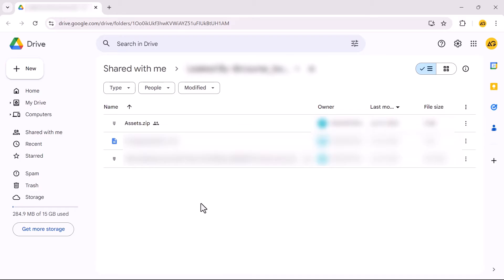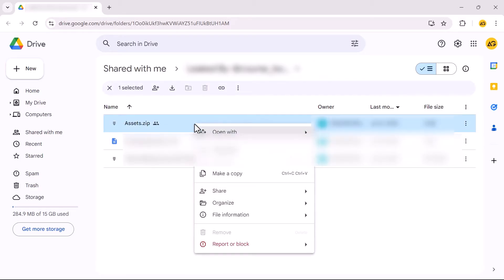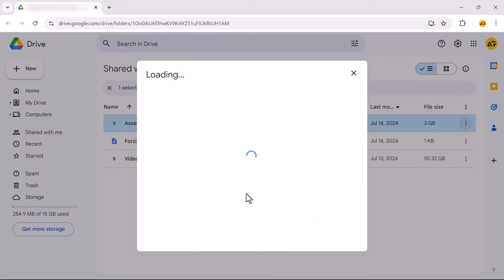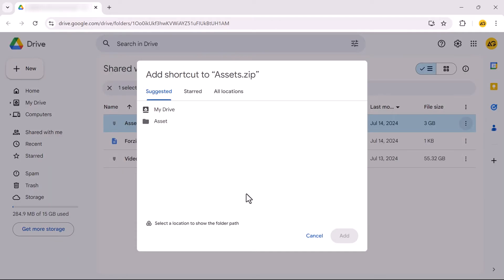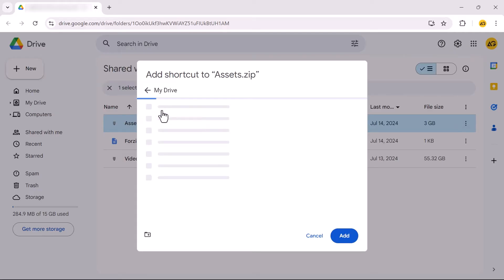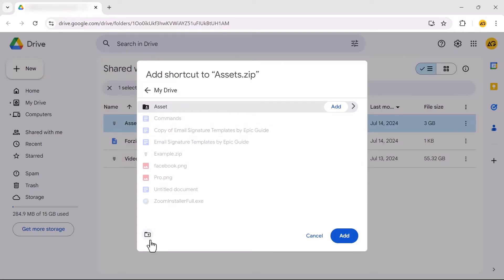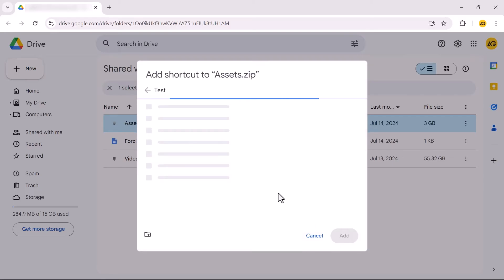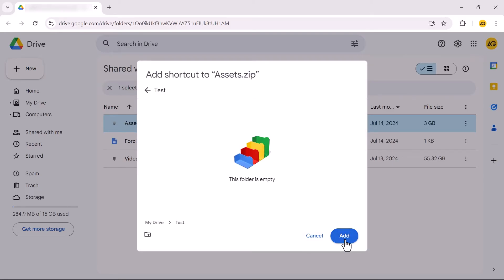To fix this error, right-click on the file you want to download. Select Organize, then select Add Shortcut. Go to your Drive and create a new folder. Give it a name and click Create. Then click Add.